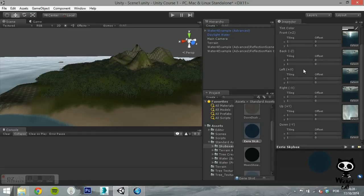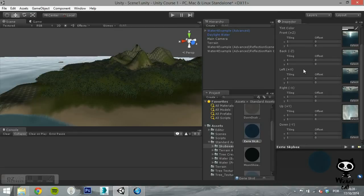If you have several cameras in your scene and you want them to share a skybox, then you should set the skybox in the render settings. If you want a different skybox for each camera, you should add the skybox to an individual camera.